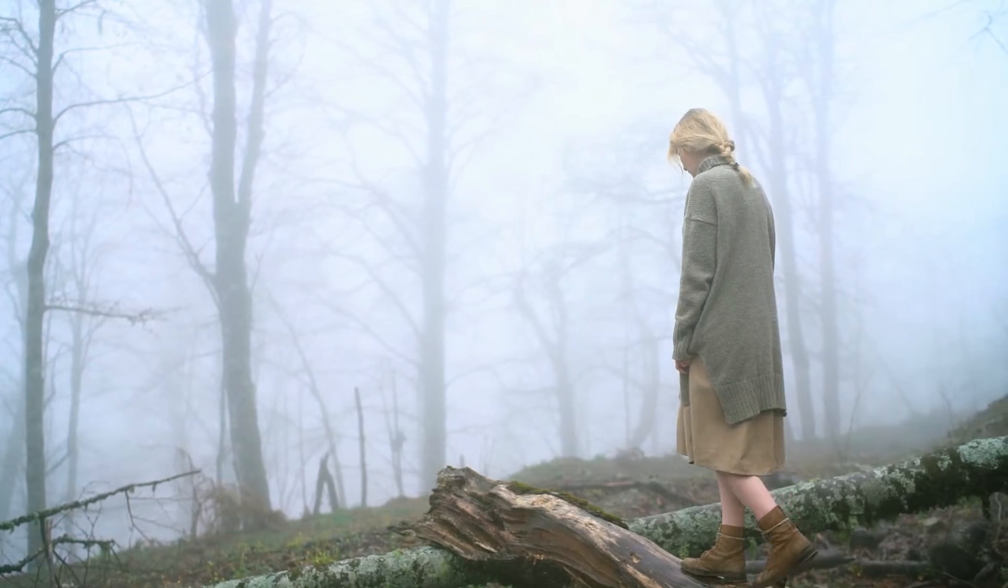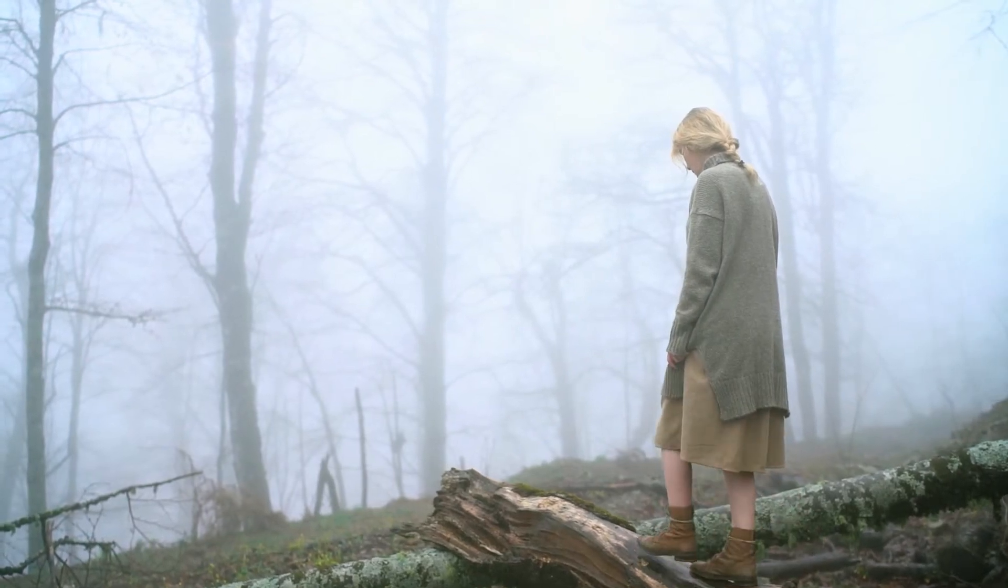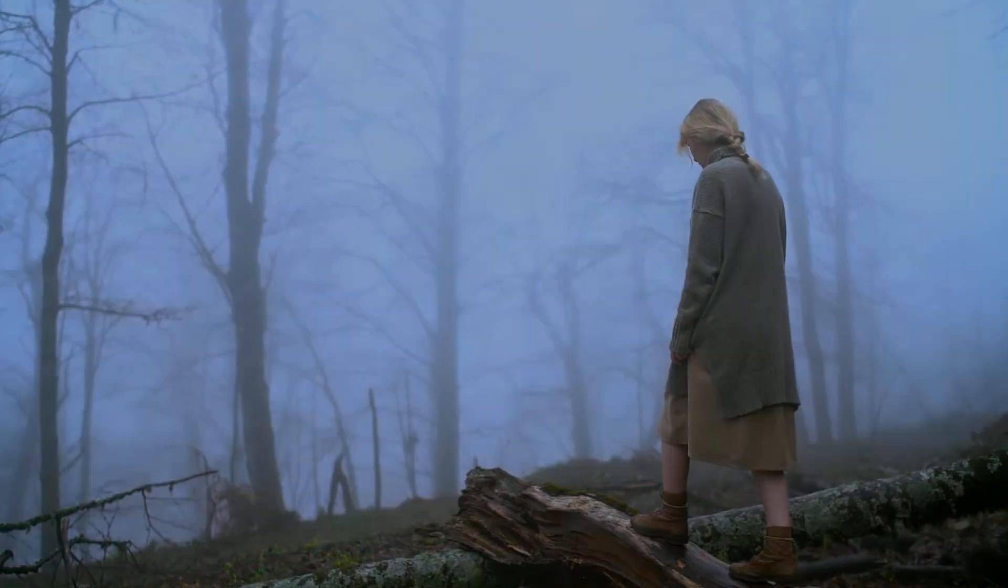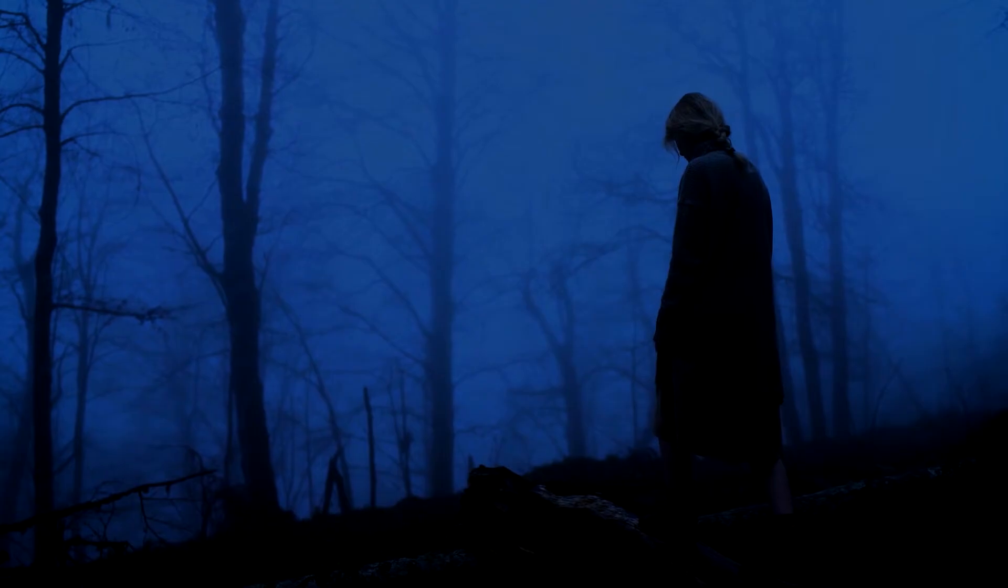What is up guys, Julius here, and today I'm going to teach you how to turn day into night in Premiere Pro.